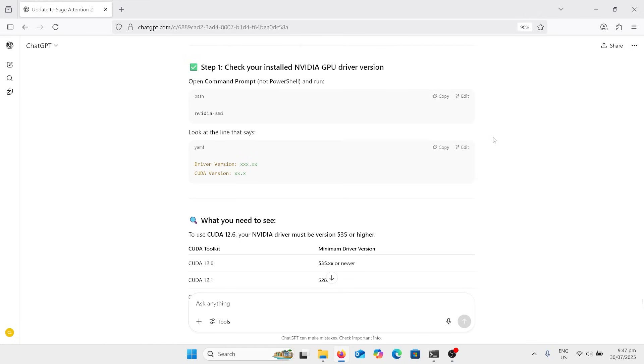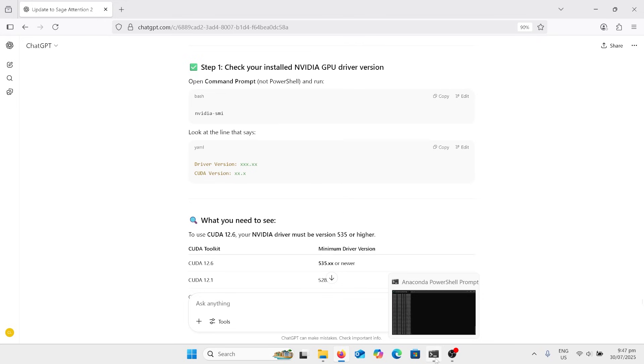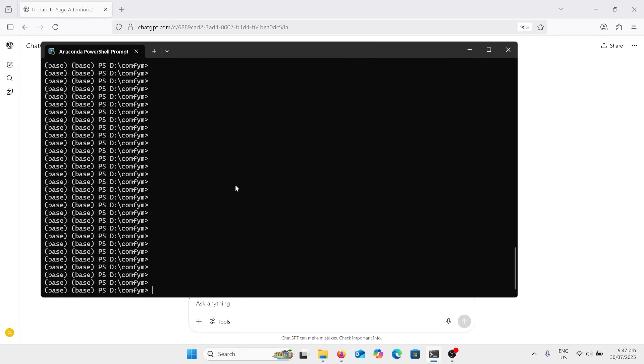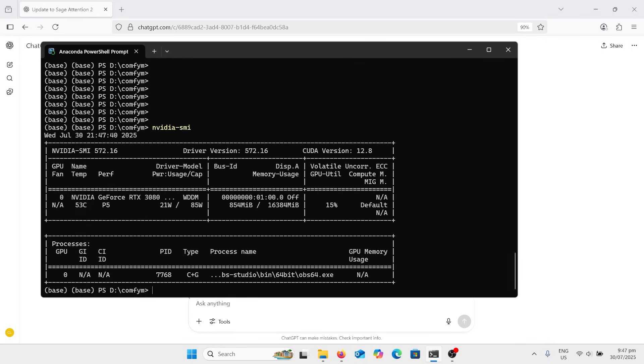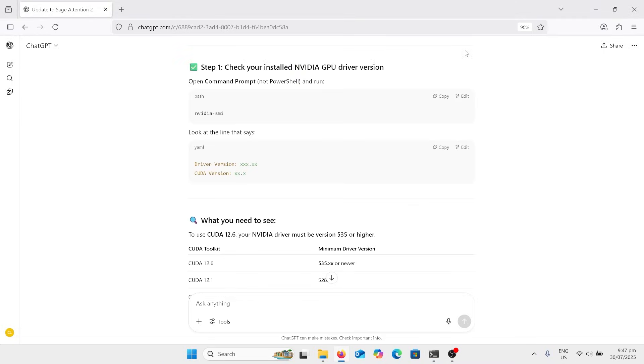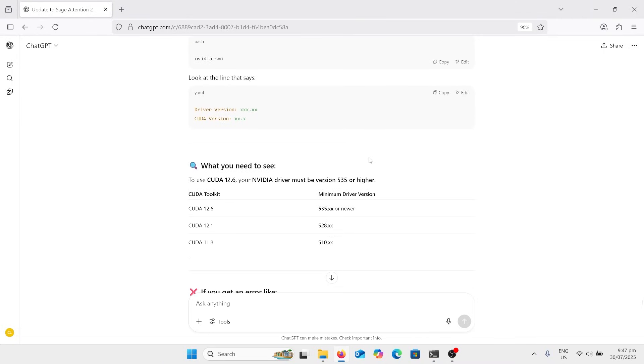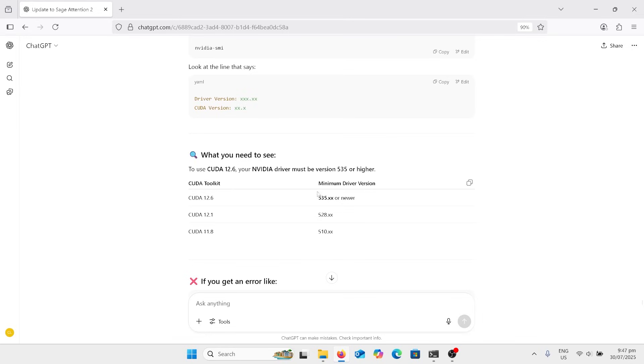Before we do anything, we're going to check what the NVIDIA GPU driver is installed. So I'm on chat here and there's a command here. I'm going to go onto the Anaconda PowerShell and paste that in. And there it goes. I've got driver version 5.72 and CUDA version 12.8. So I'm already all right to go. But if you're not seeing those things, you've got a list here. If your driver is higher than 5.35, then you're going to have CUDA 12.6 toolkit. But as you can see, that's the versions you need to go through.